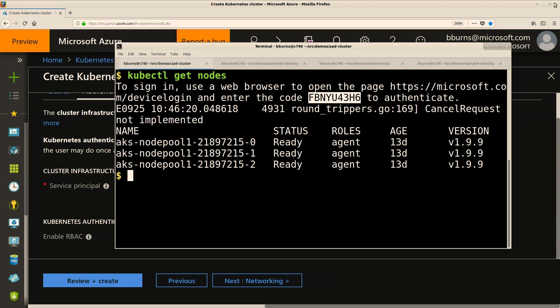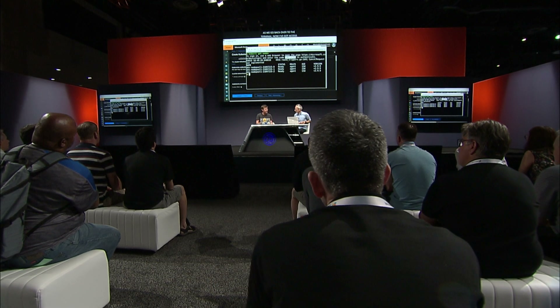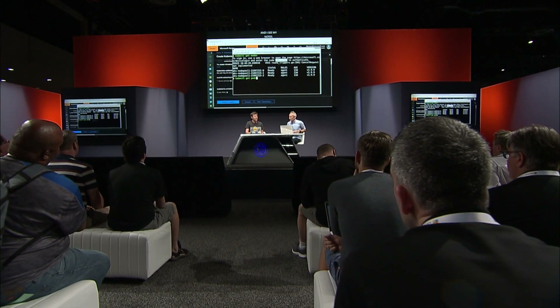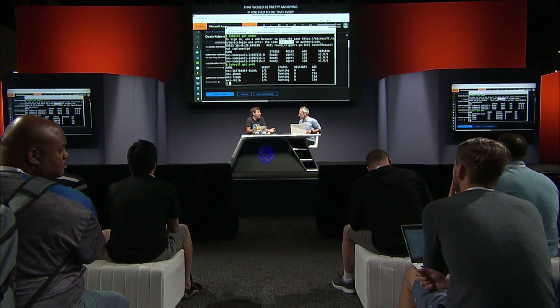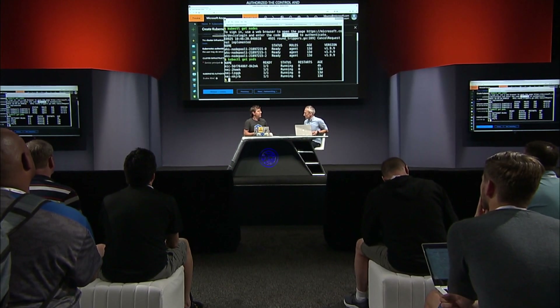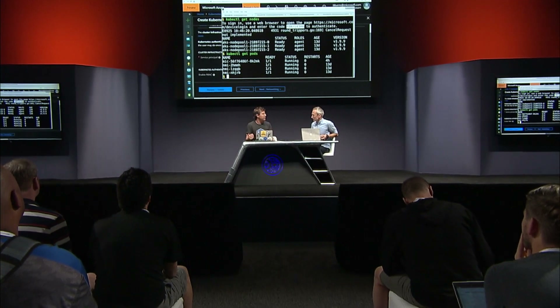If we go back over to the terminal, now I've gotten access and I can see my nodes. That took about 45-50 seconds to go through, which would be annoying every single time. So now that I've authorized the command line and logged in with my credentials, any subsequent commands just happen immediately. It's a one-time setup to authorize on every new machine, but it gives you the confidence that if someone gains access to your credentials and tries to log in from a different machine where they don't have your phone, they're not getting in.